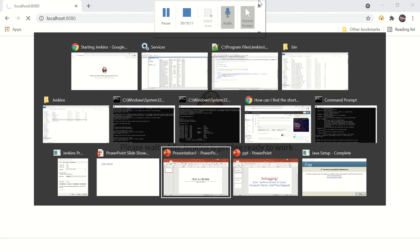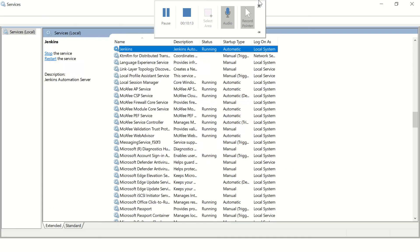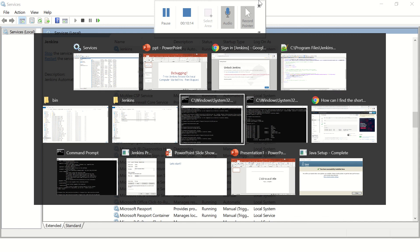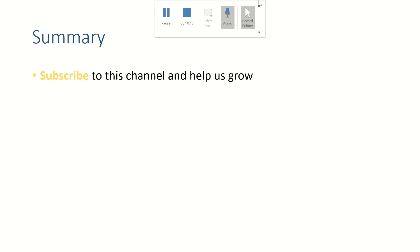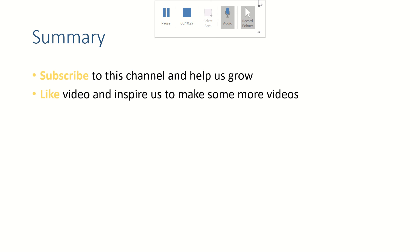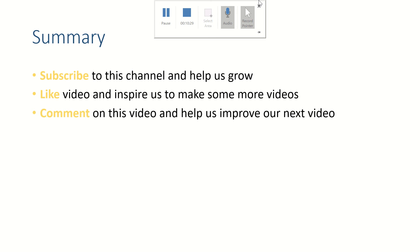Alright friends, that's it for this video. If this video helped you and you were able to solve your problem, please subscribe to this channel because that will help us make more such videos for you and help us grow on YouTube. Like this video and let me know your thoughts in the comment section. Thank you for watching, see you in the next video, bye!